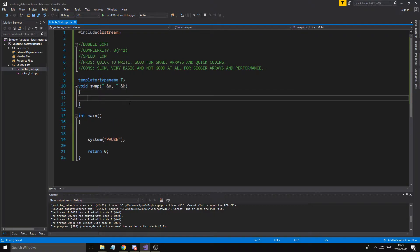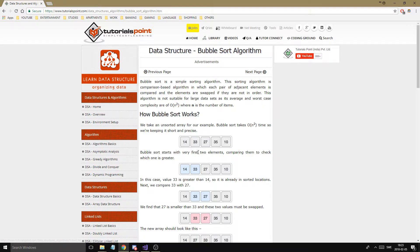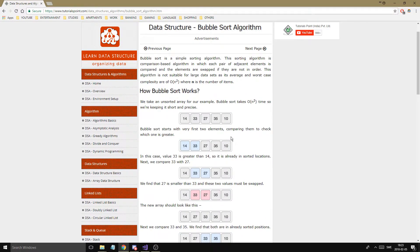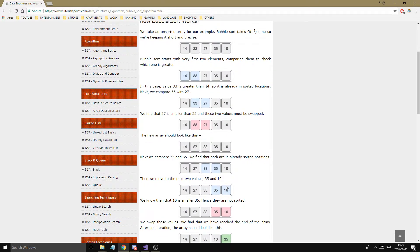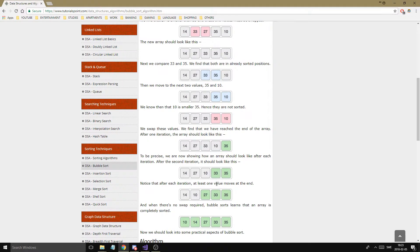To explain how bubble sort works — we have an array with several numbers. All we do is check one number with the next: if the first one is bigger, we swap them; if not, we leave them. Then we go to the next index and check it with its neighbor — is the first number bigger? Yes? Swap. Then we check 33 with 35 — 33 is smaller, leave them. Then 35 with 10 — 35 is bigger, swap. You end up with a new array, but the sorting isn't complete in one run, we have to go again.